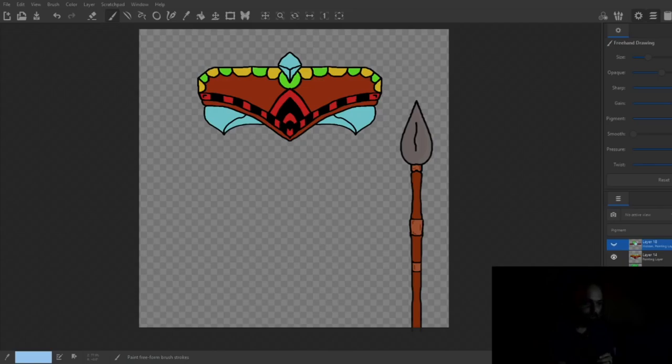When you're making your layers, a free program like MyPaint, which is super simple, super straightforward, will accomplish everything you need it to do.